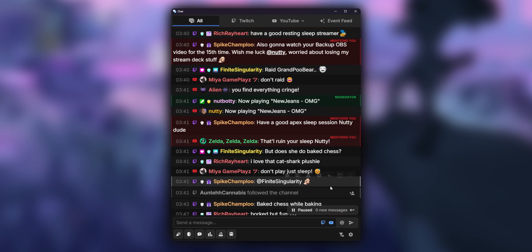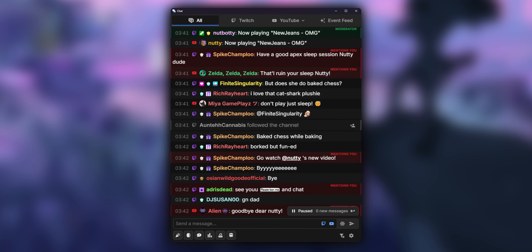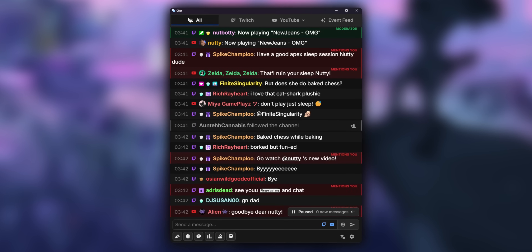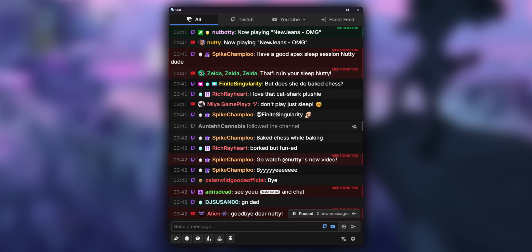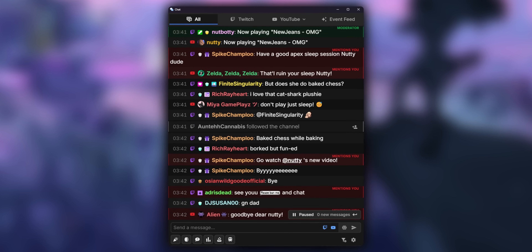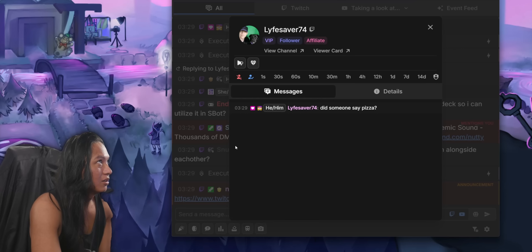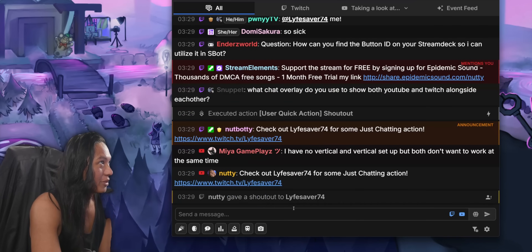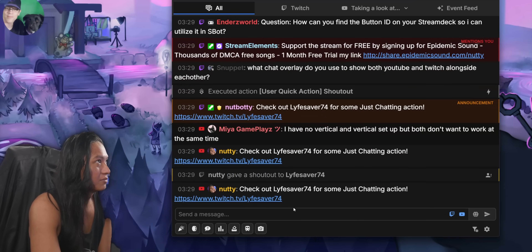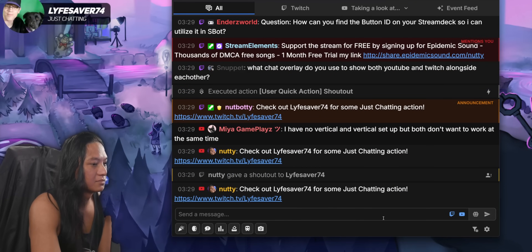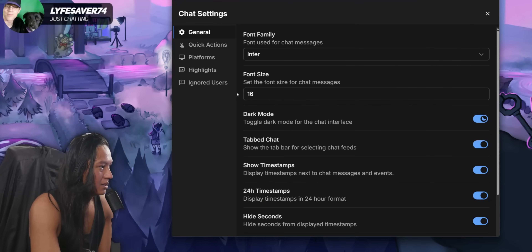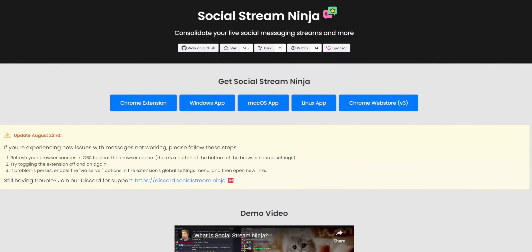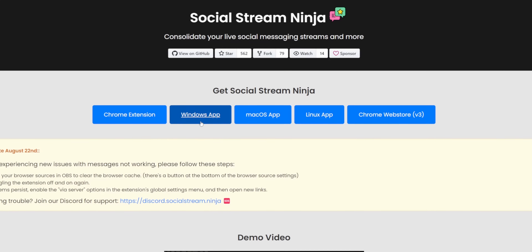And then once you go live on YouTube, it'll be the same thing for YouTube, but it'll be a YouTube icon and it will also show their profile picture. And if combining chats is all that you wanted to do, that's it — the video can end right here for you. I know someone in chat is going to be like, "What about Social Stream, Nutty? They had that over a year."